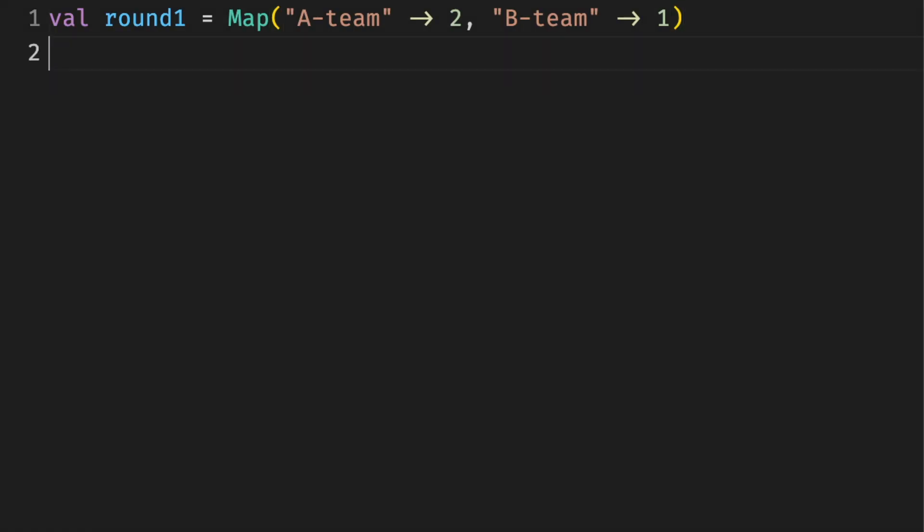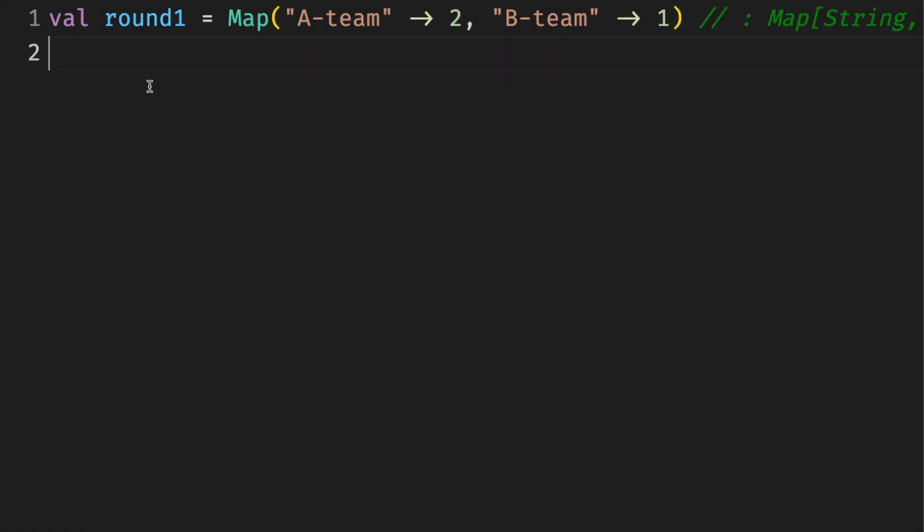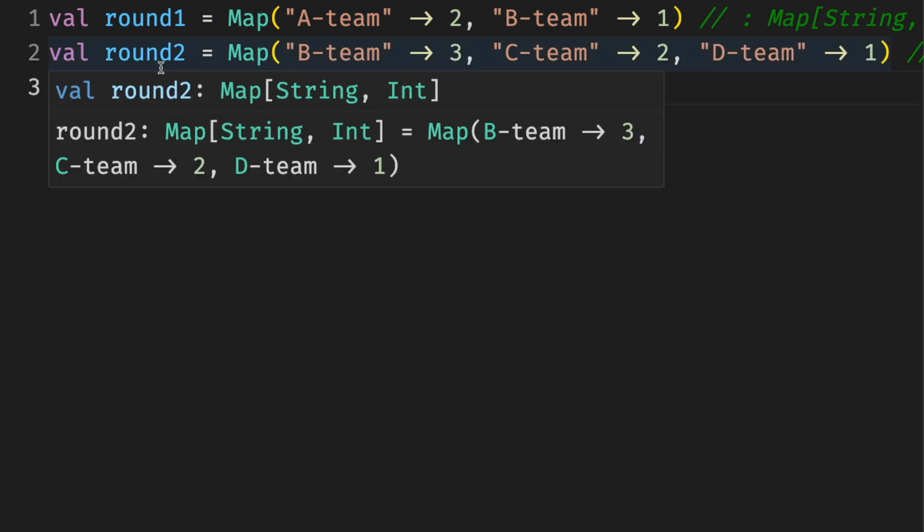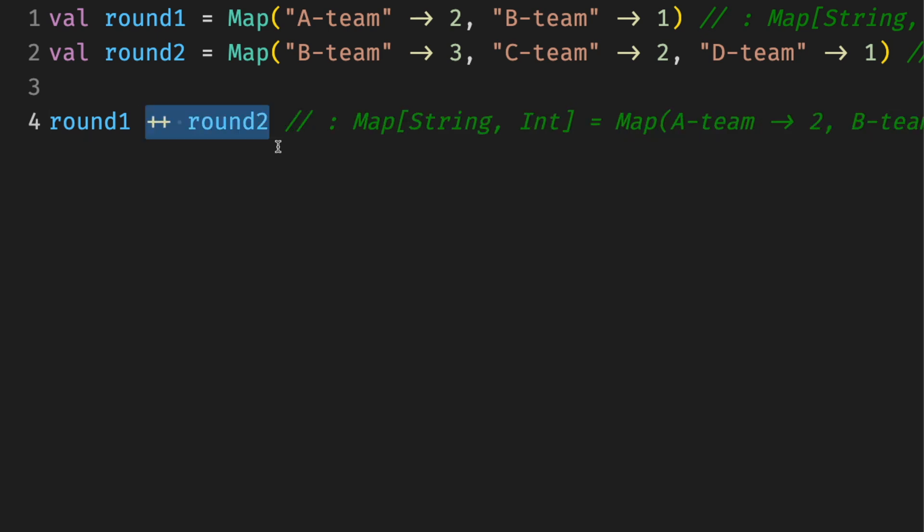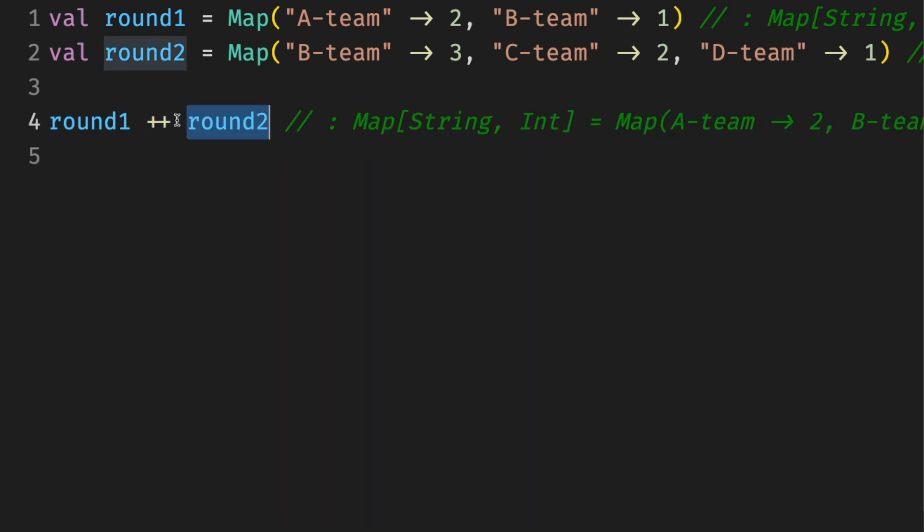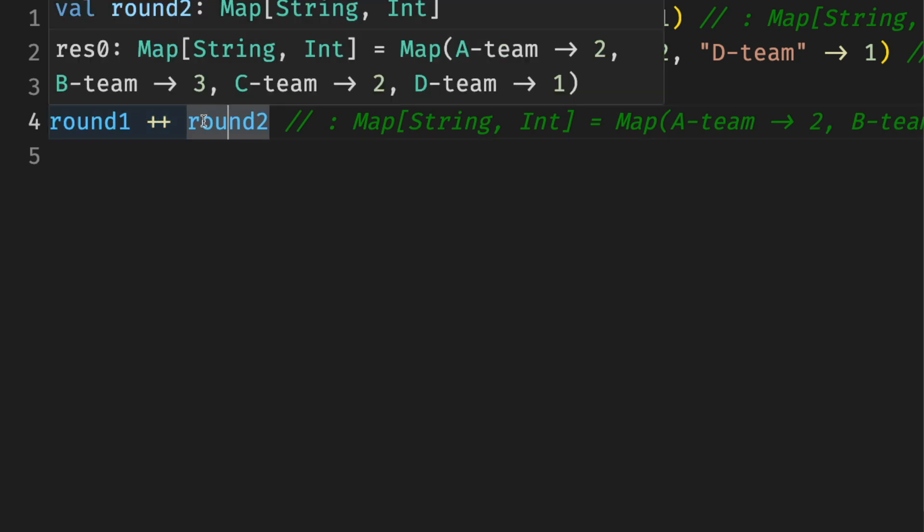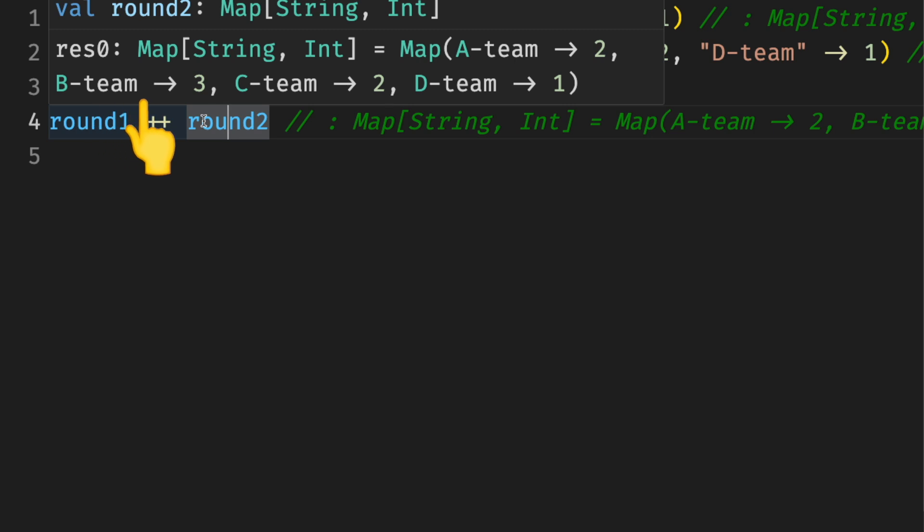Has it ever happened to you that someone gives you a map and then another one and you have to smoosh them together? For example, maps of scores across different rounds. And if you try something straightforward like concatenating these maps with plus plus, the values for the same keys are going to come from the second map. For example, for B team, the first round was one and the second round was three, but the combined result is going to be three because it's from the second round.